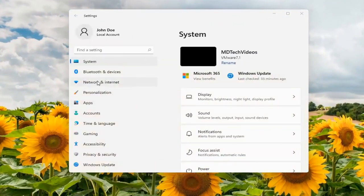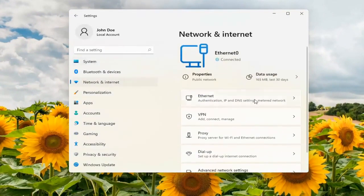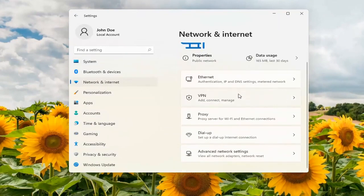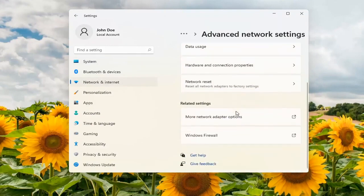On the left side, select Network and Internet. On the right side, scroll down to Advanced Network Settings and left-click on that. Scroll down again.